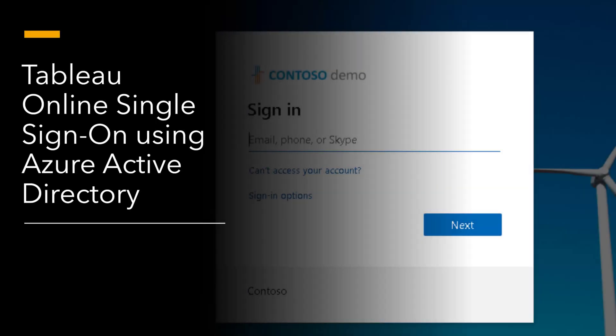I'd like to show you how easy it is to set up single sign-on using Azure Active Directory for Tableau Online. Let's take a look.